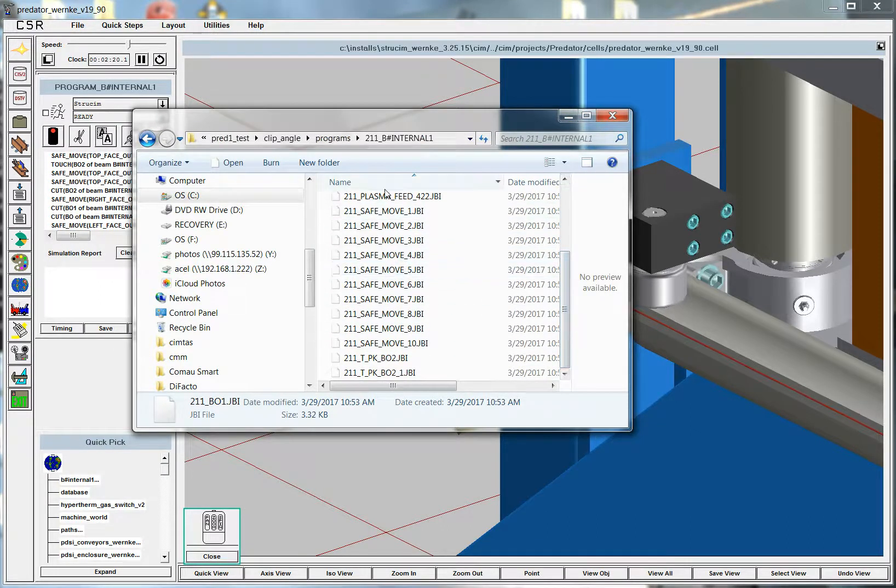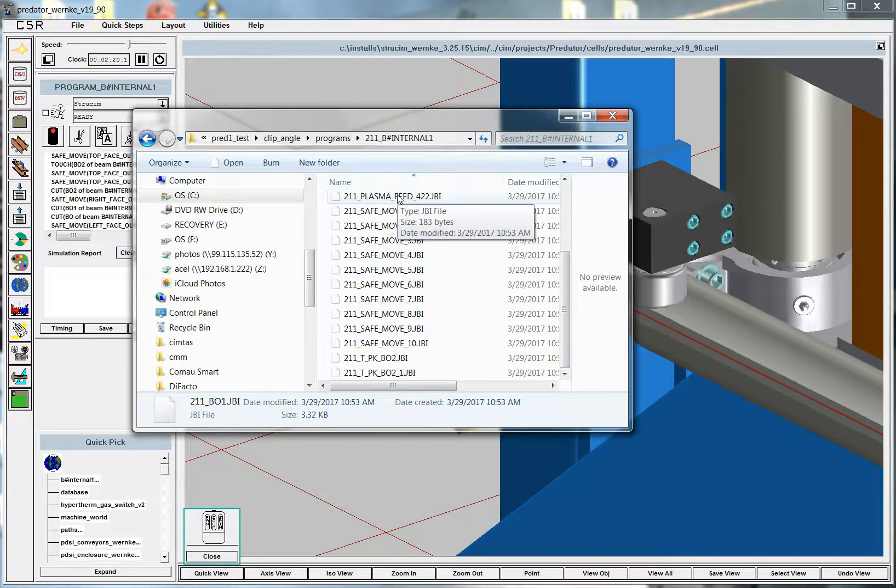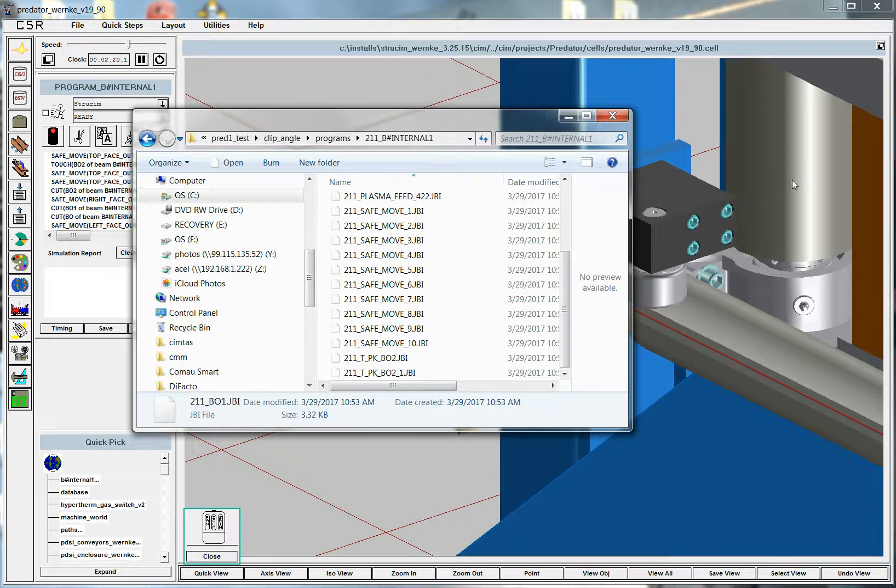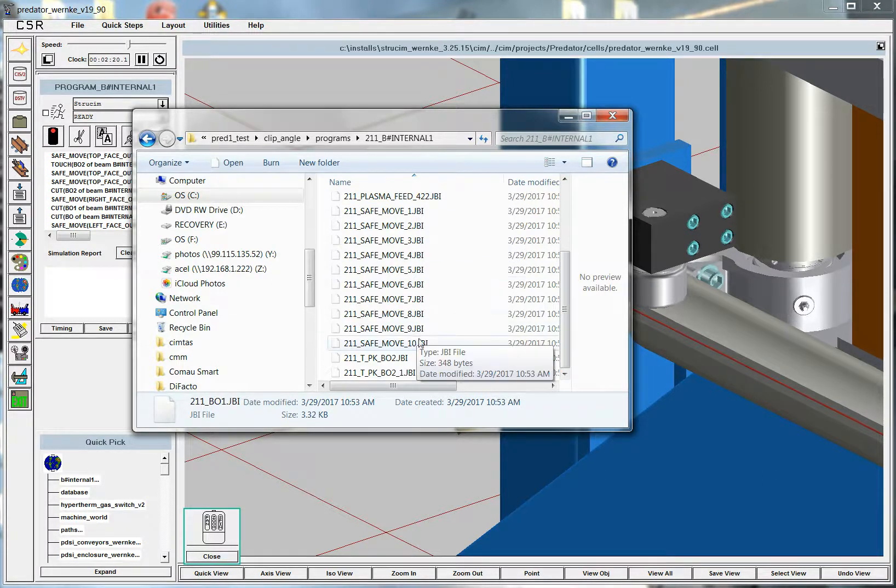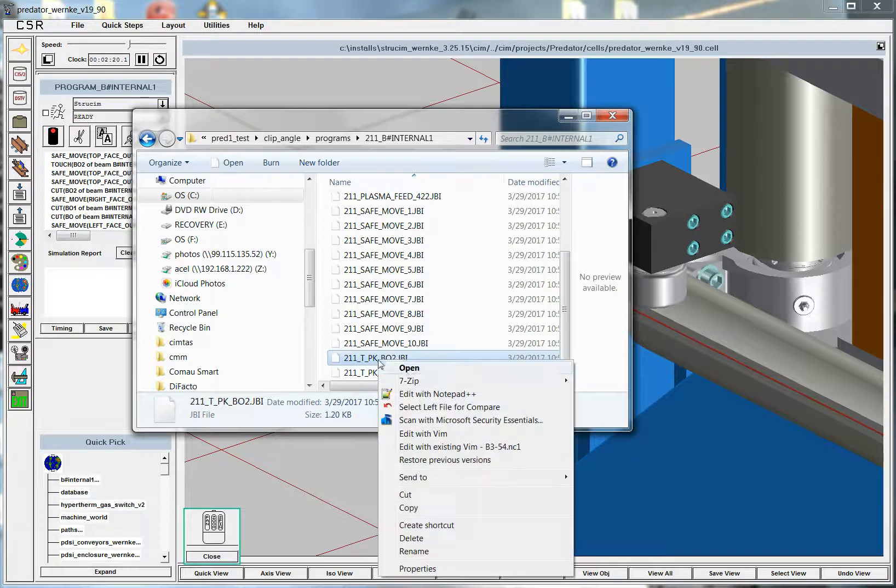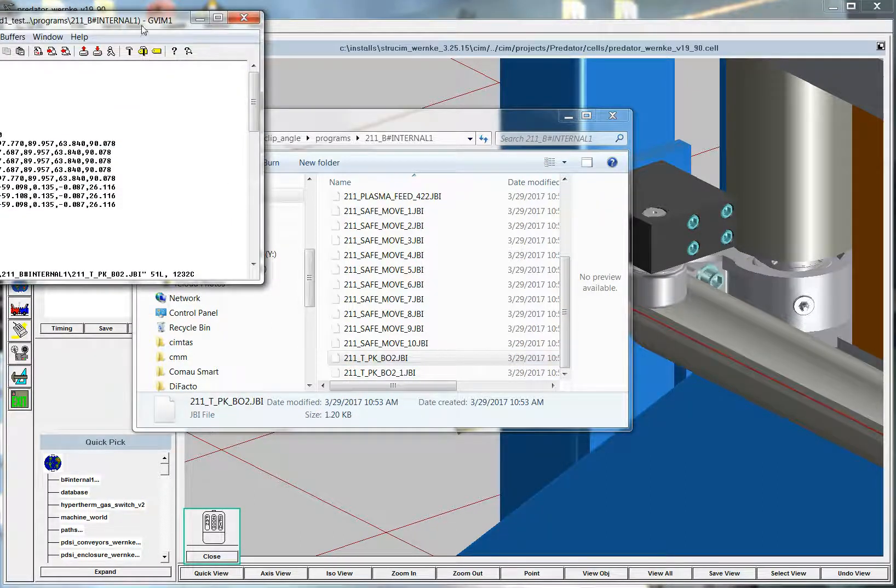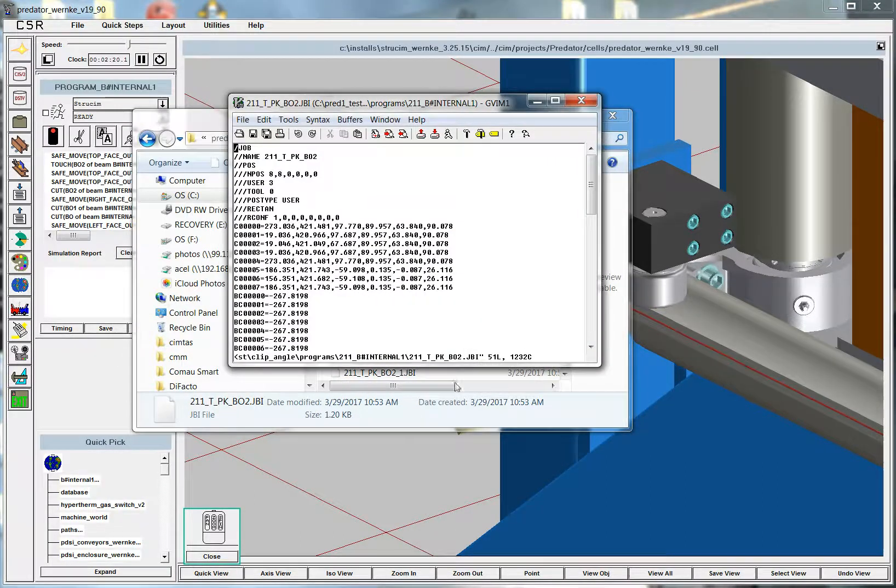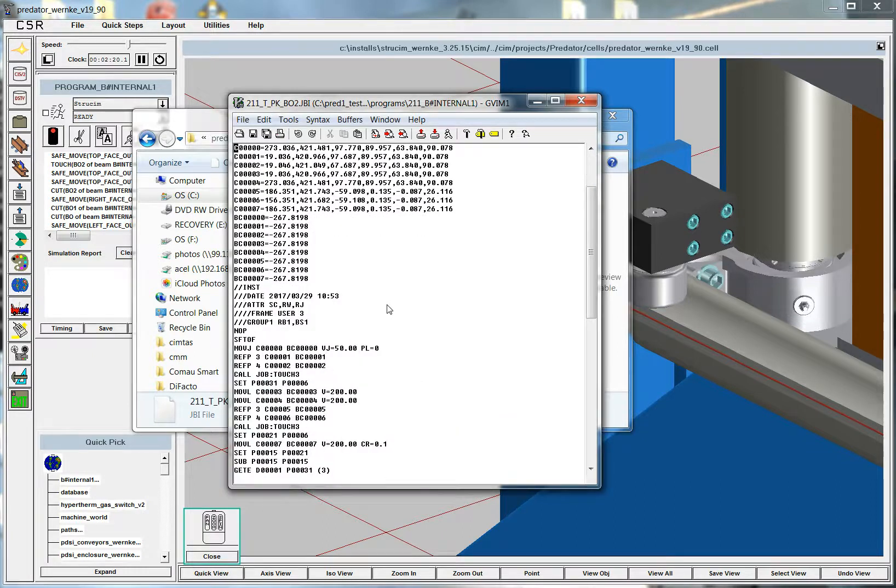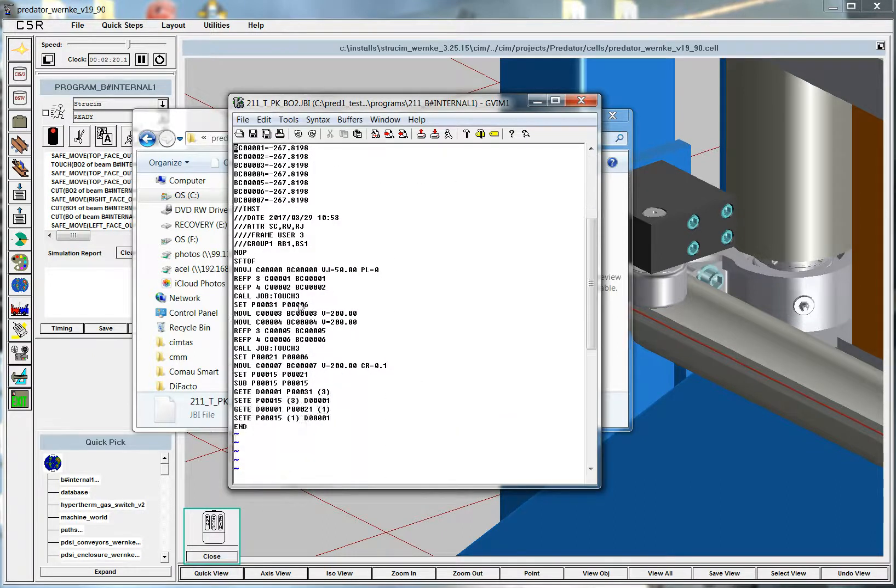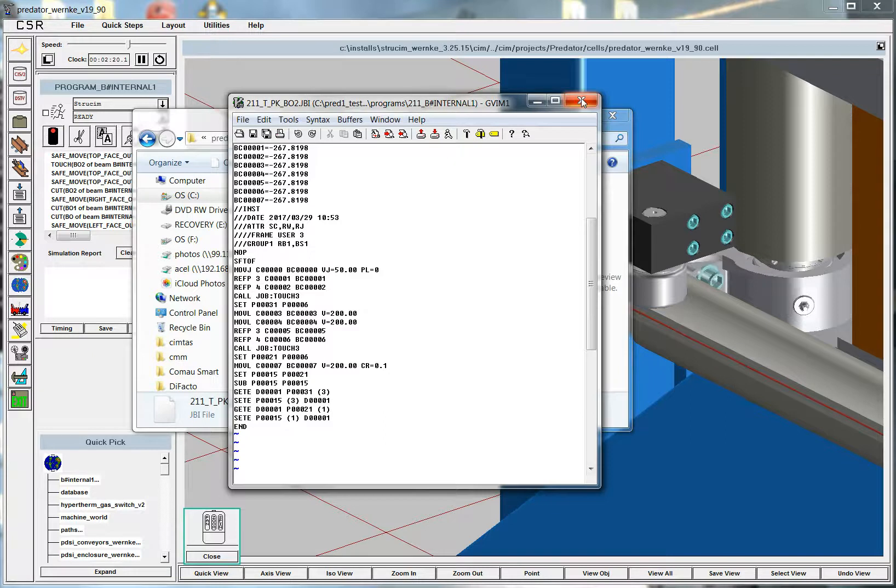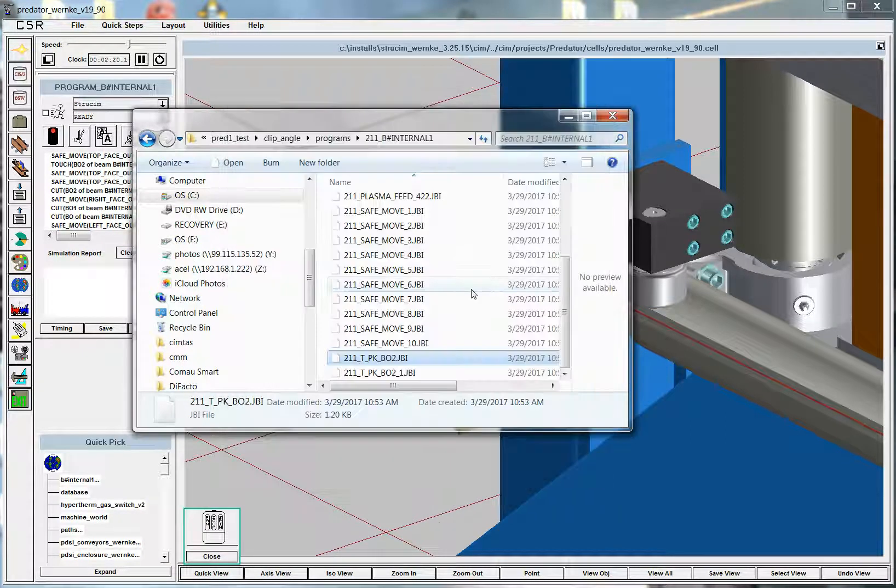And there's safe move. There's also plasma feed, which is commanding this pinch roller system on the same robot controller, the same Motoman robot controller, to move the stock. And then here is the touch command. It goes through and touches. It uses the touch sensing. It puts the values in different registers.